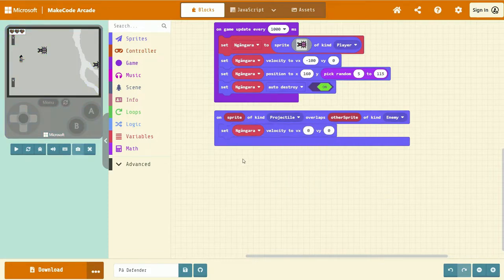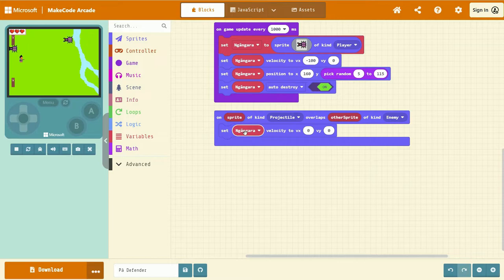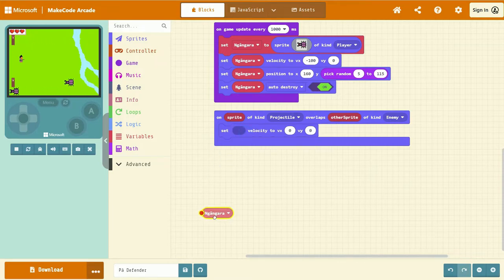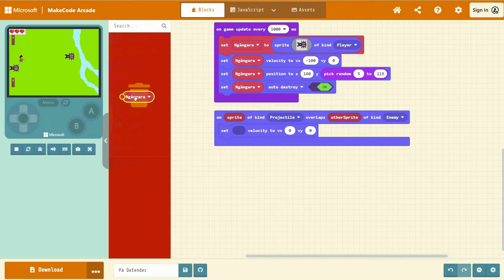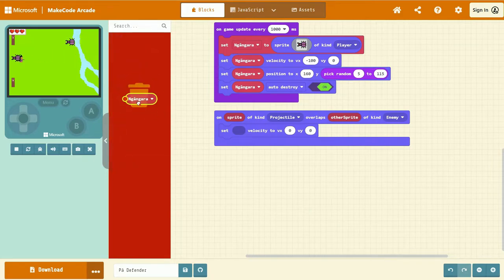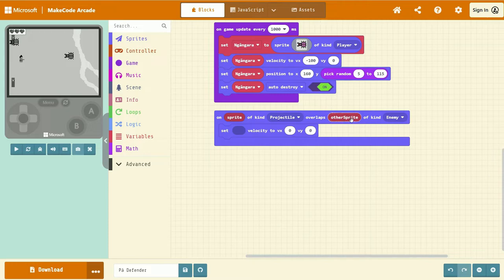And now we're going to replace the object ngangara or whatever's in there. Just left-click and drag that into the coding tab where you'll see a highlighted rubbish bin. If we let that go, it'll get rid of that.